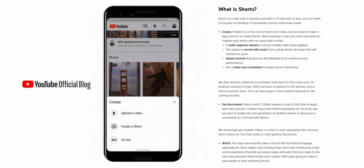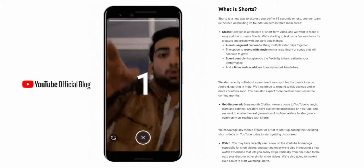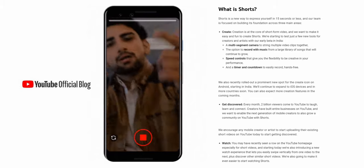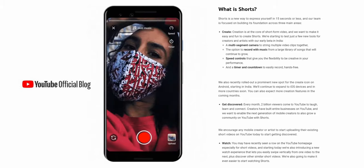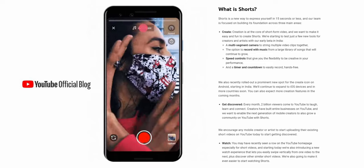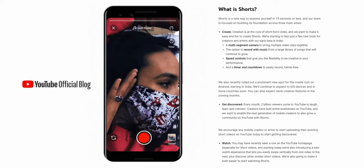Once TikTok was banned in India, YouTube announced YouTube Shorts in beta for the Indian market. In the beta format, it's actually an app where you can upload vertical video, edit it, splice different pieces together, add music, add effects — just as you would on TikTok.